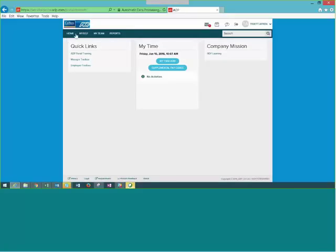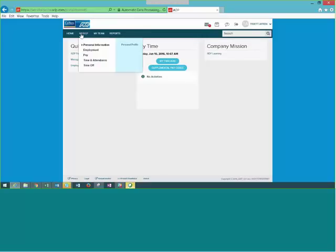Up here is your main navigation bar. For employees, you will have Home and Myself — you will not have My Team and Reports. For employees only, it will say Home and Myself. Click on Myself and there are some sub-menus. We'll go through in order to cover each one, starting with Personal Information, then Personal Profile.